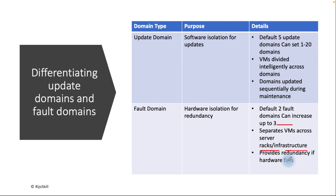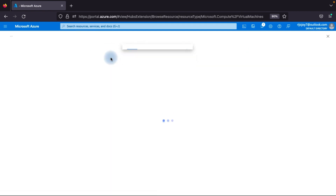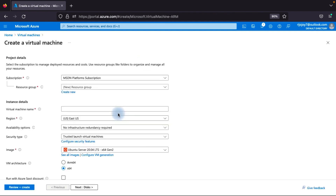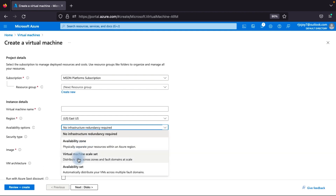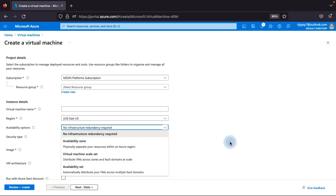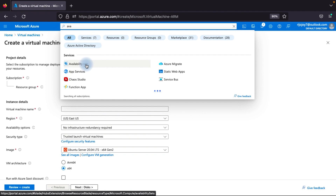Now that you understand update domains, fault domains, and availability sets, let's go to the Azure portal. I'll show you how to create an availability set. First, go to create a virtual machine — you can see the availability option showing no infrastructure redundancy required, availability zone, virtual machine scale set, and availability set. Now we will create the availability set: type 'availability set' in the portal and click on availability set.